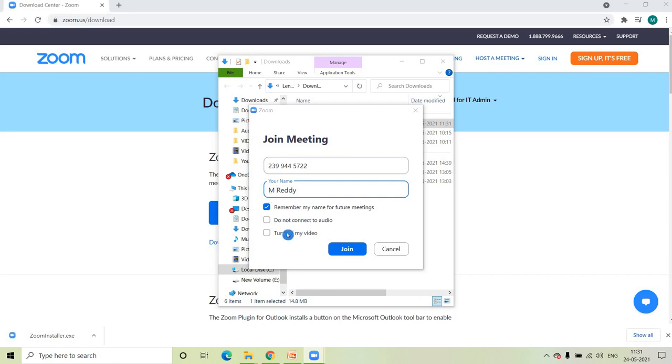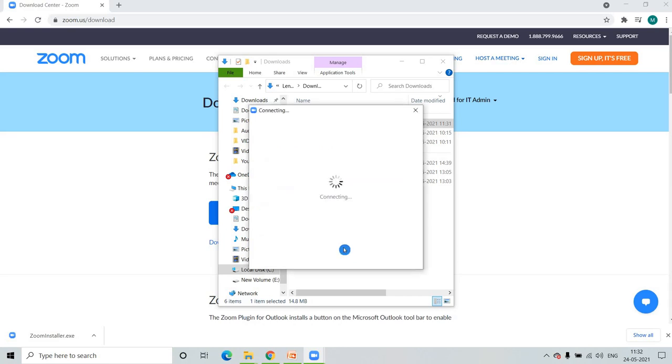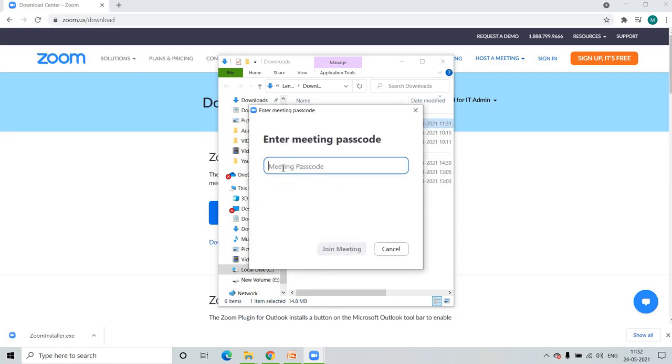If you don't want to turn on your video, click on Turn Off My Video, then click OK. Enter the meeting passcode, then click on Join Meeting.